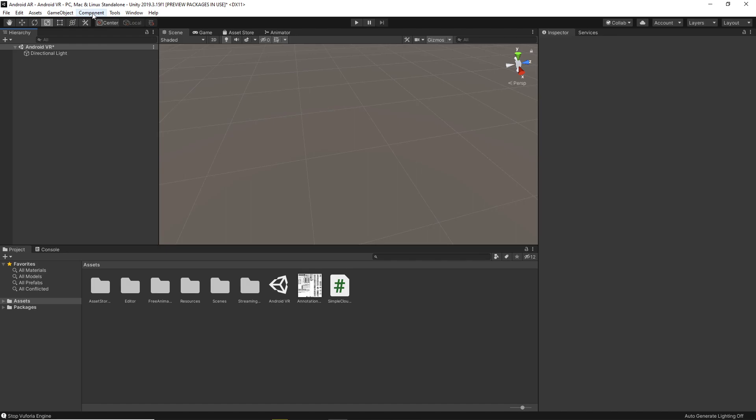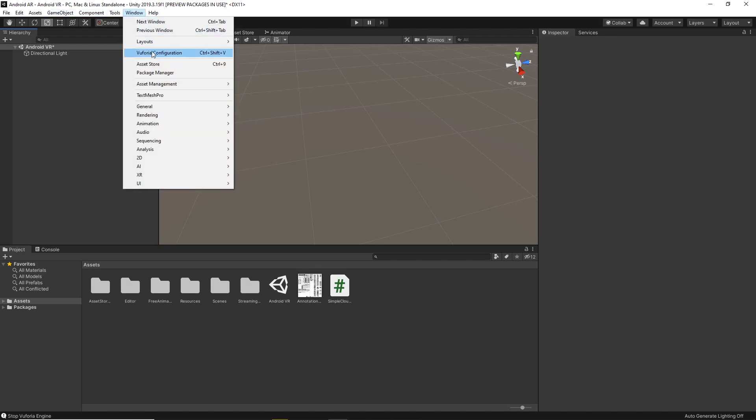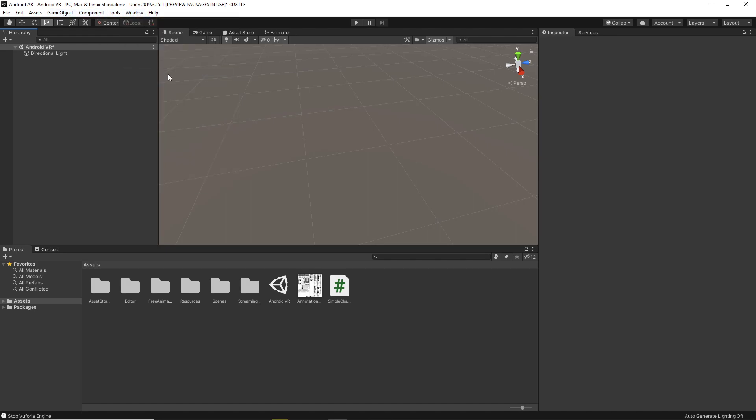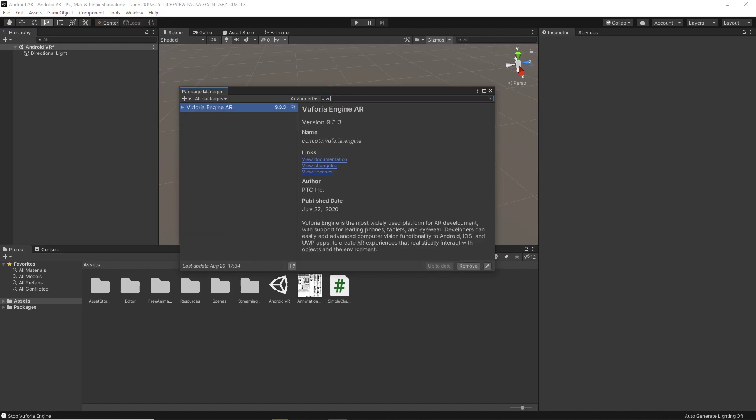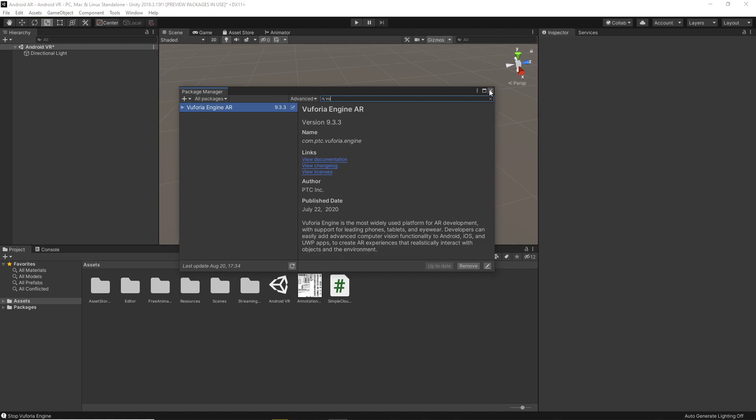First thing you'll want to do is get Vuforia. You can just do that through here, and here would be an install button. Install it as normal, as a normal package would be.